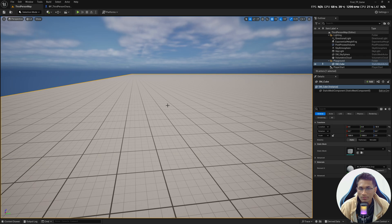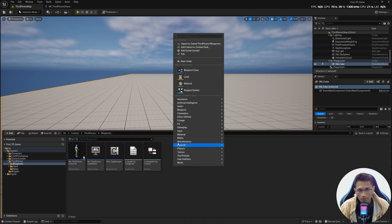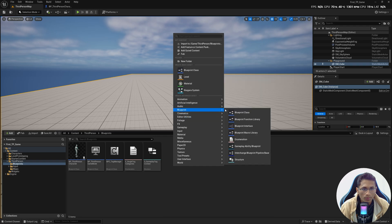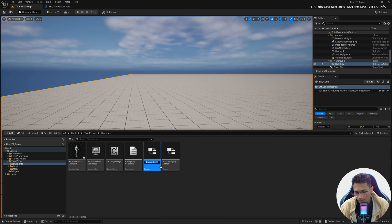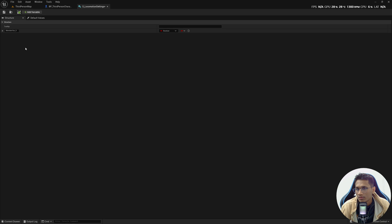First, let's set up some settings that the character blueprint will follow at the time of walking and running. For this we will create a structure — under Blueprints you will find this option. Create one and name it S_LocomotionSettings. The reason I created this structure is because I want to store a bunch of values that need to be passed to the character movement component when we switch to walking or running.